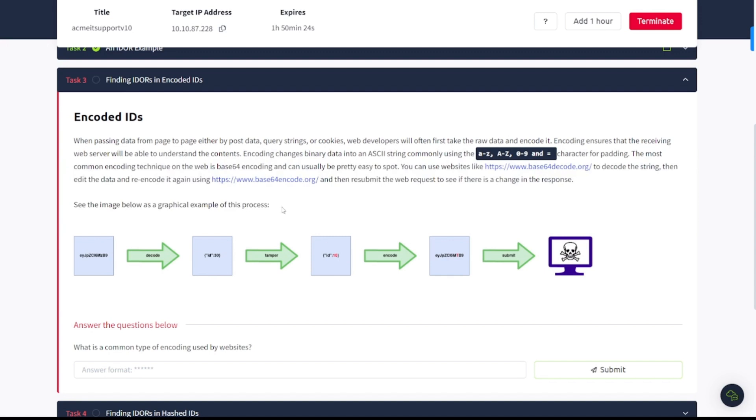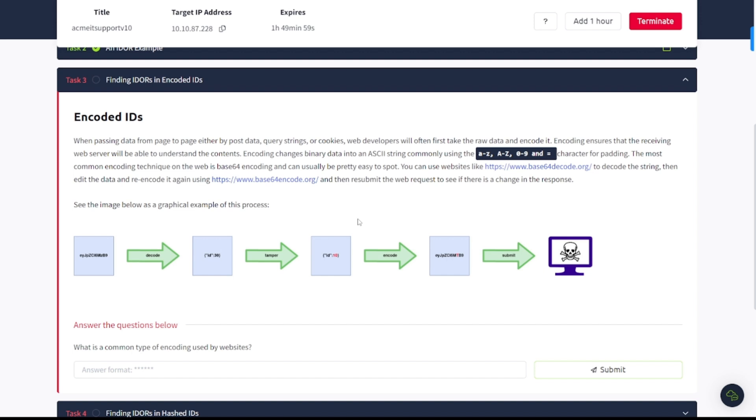Task number three. Finding IDORs and encoded IDs. When passing data from page to page, either by post data, query strings, or cookies, web developers will often first take the raw data and encode it. Encoding ensures that the receiving web server will be able to understand the contents. Encoding changes binary data into ASCII string commonly using lowercase a to z, uppercase a to z, 0 to 9, and equal character for padding.